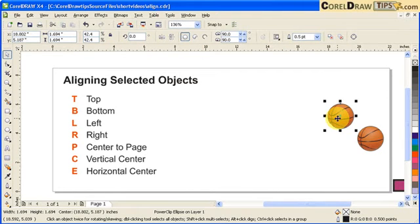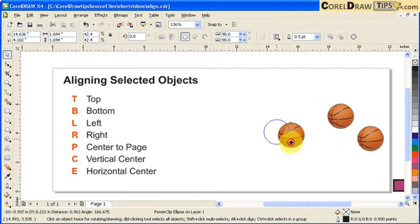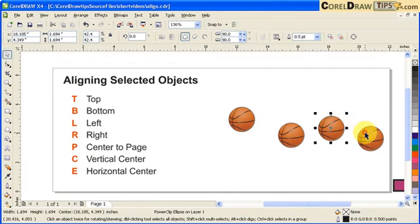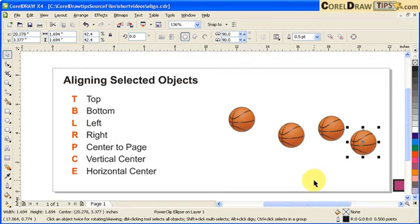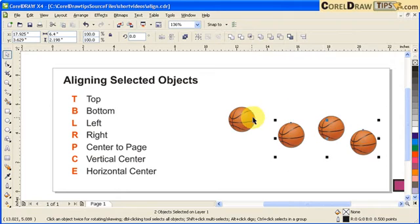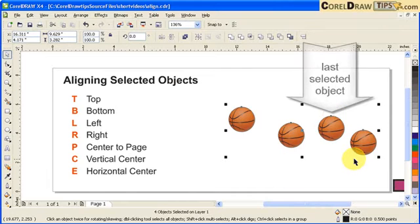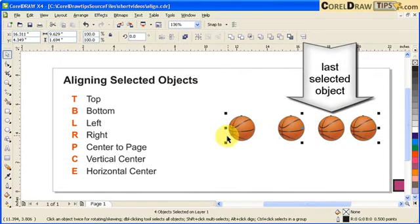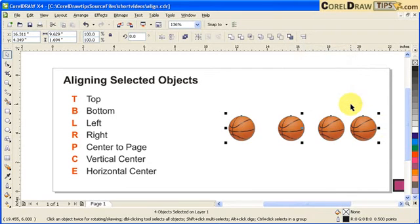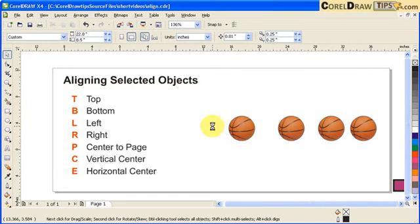Now what if I have multiple objects? Let's say I have four objects. You have to remember that the last selected object will be the basis of your alignment. So I click the first ball, hold down Shift and click the second and third ball, and the last ball is the fourth one. If I type T for top, these balls will align to the top of the last selected ball.